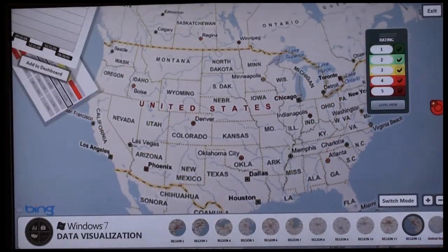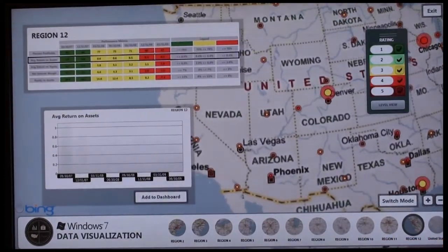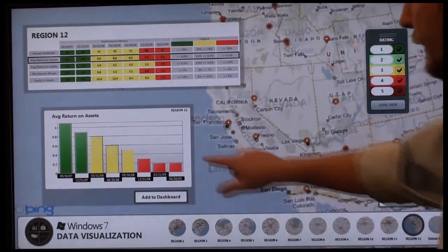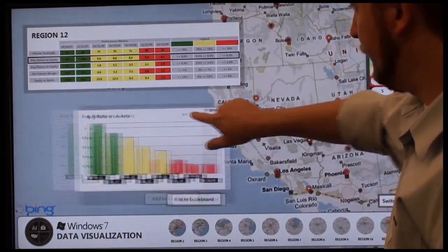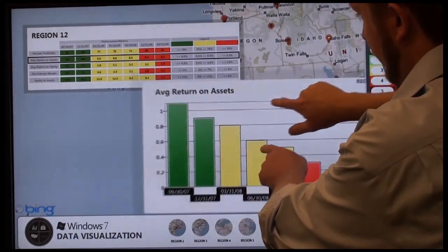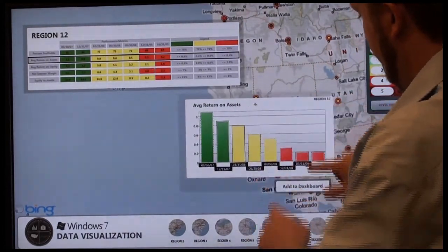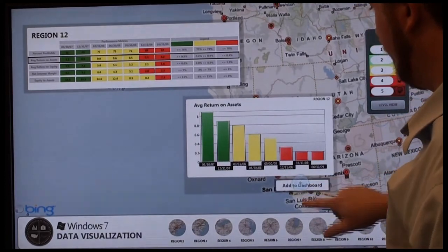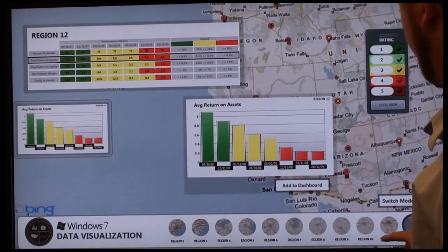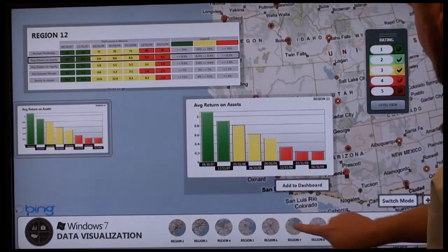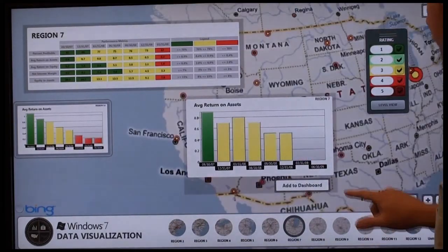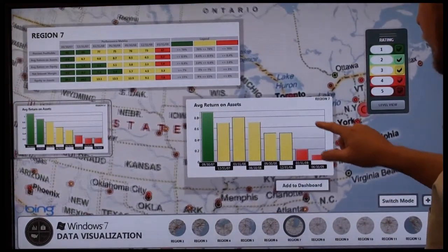The other thing we can do is show touch-enabled charts. Let me go ahead and change to a different region of the US. Now we have these touch-enabled charts that show my data. These can be moved and they can be scaled.